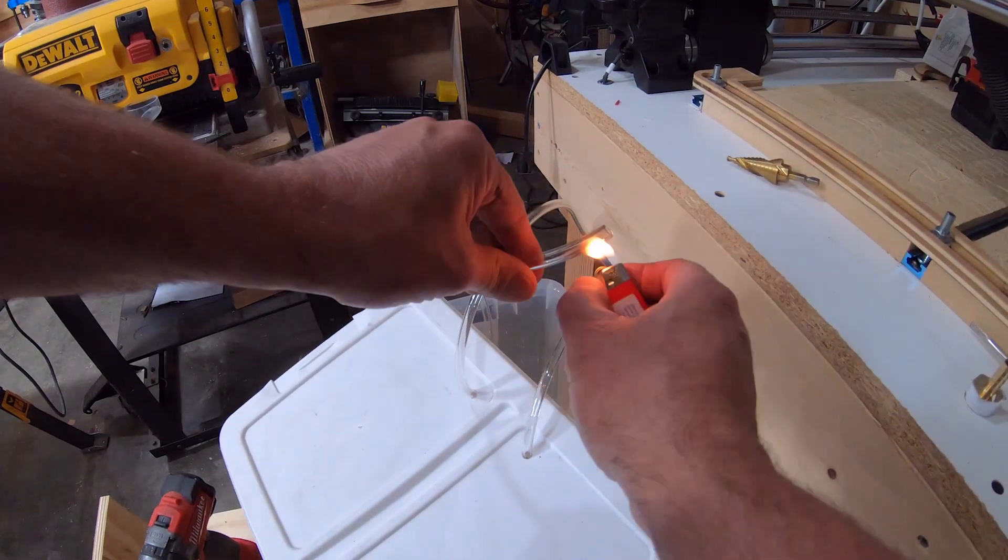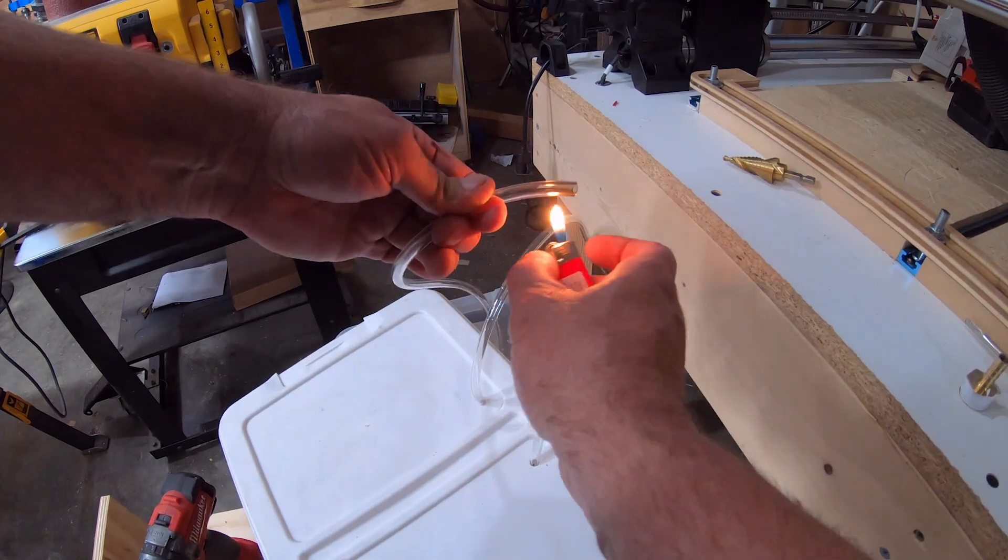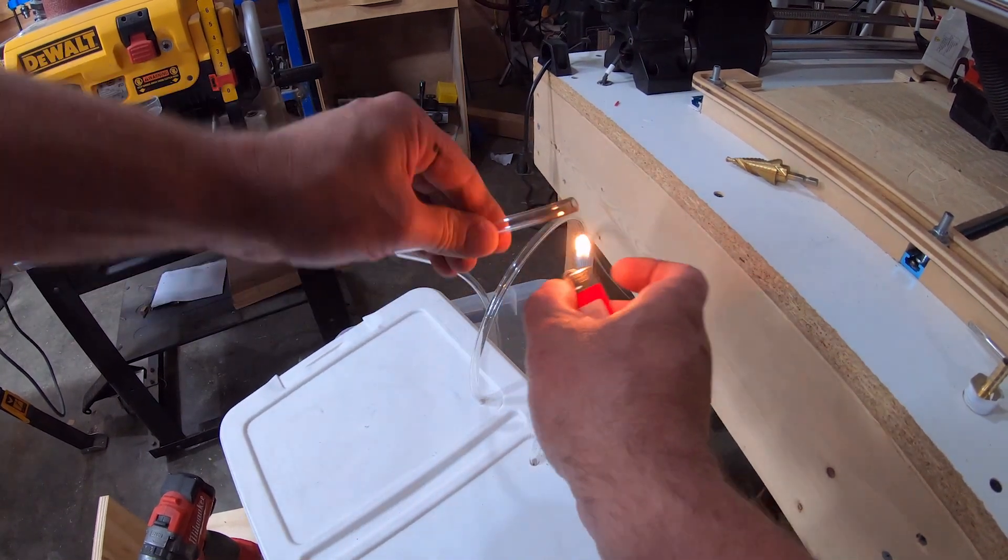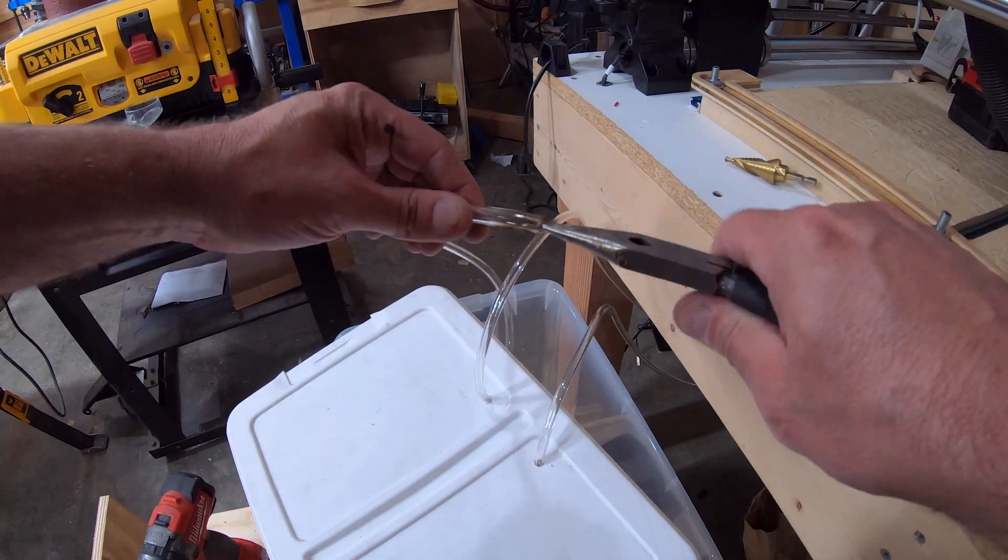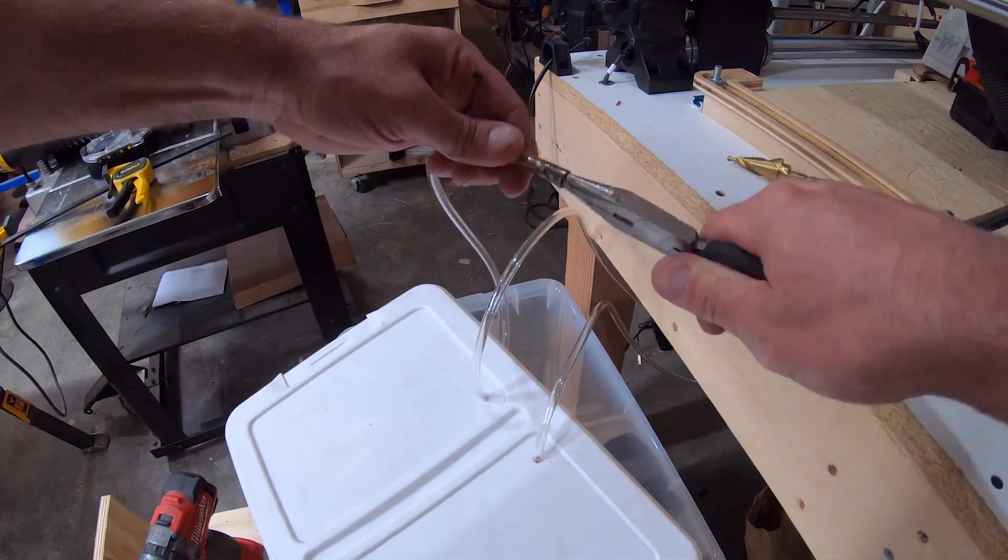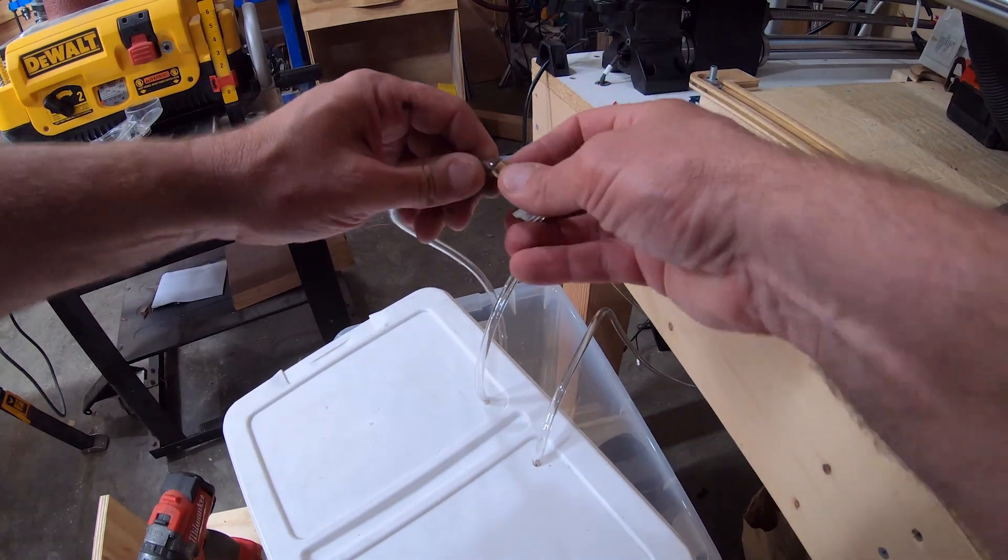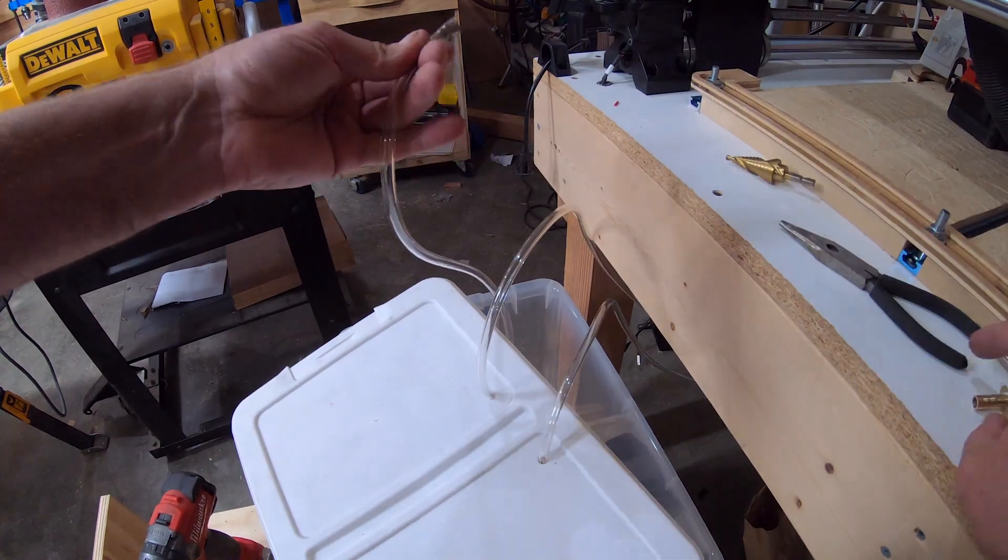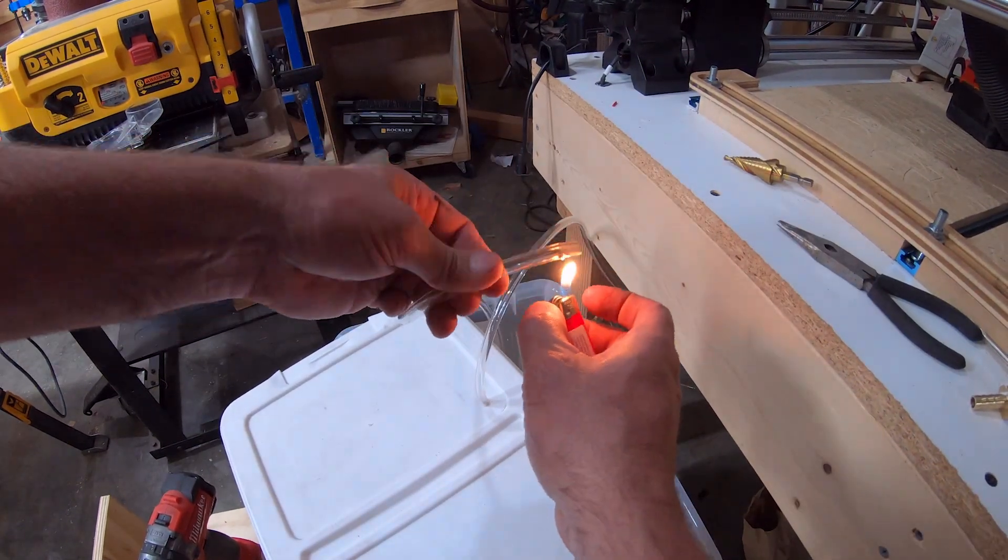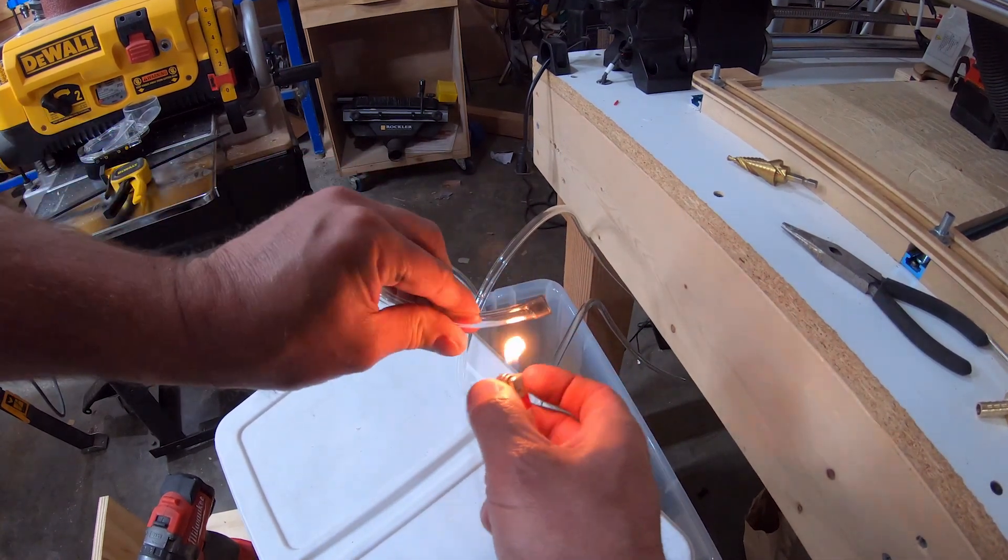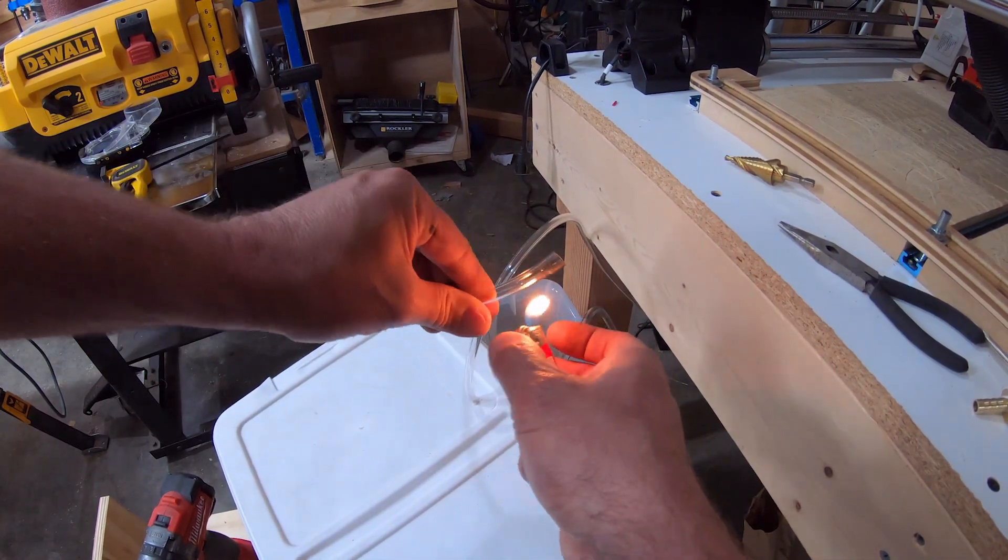Here's where it did kind of get tricky. The fittings they sent for the pump didn't actually fit the hose they sent. So rather than try to rig it up some other way, I figured I'd just heat the end of this, shove something that's kind of conical shape inside of it to stretch it out, and then stick it over the fitting.